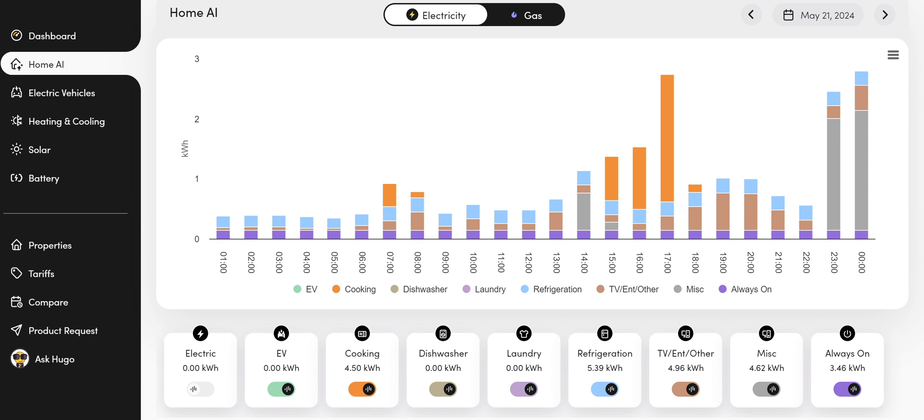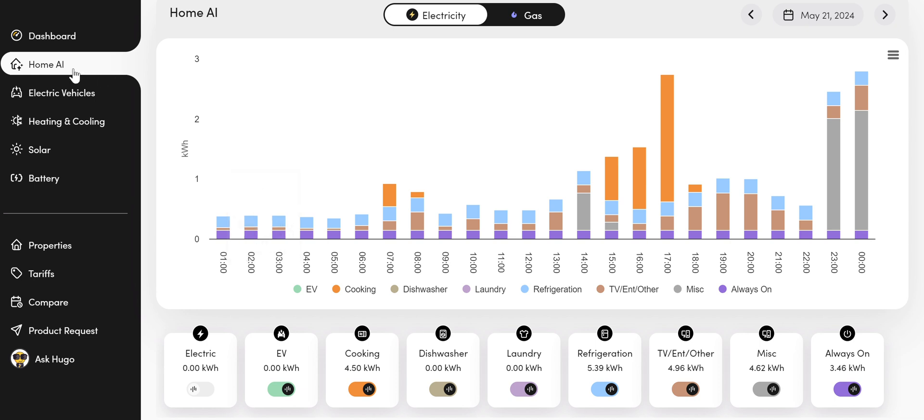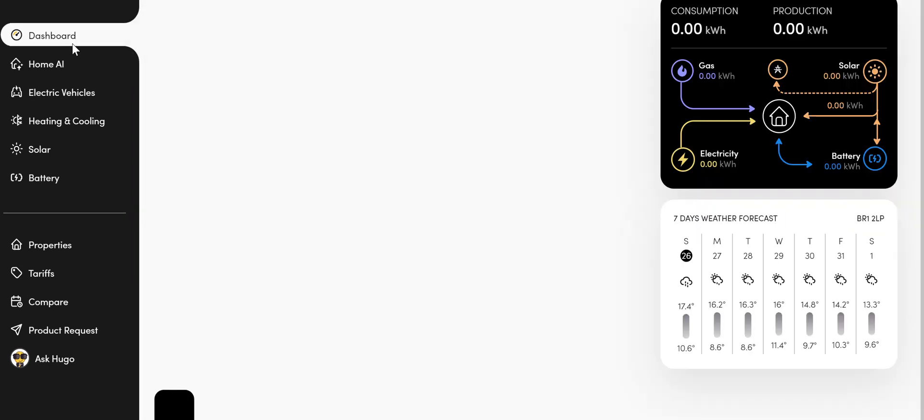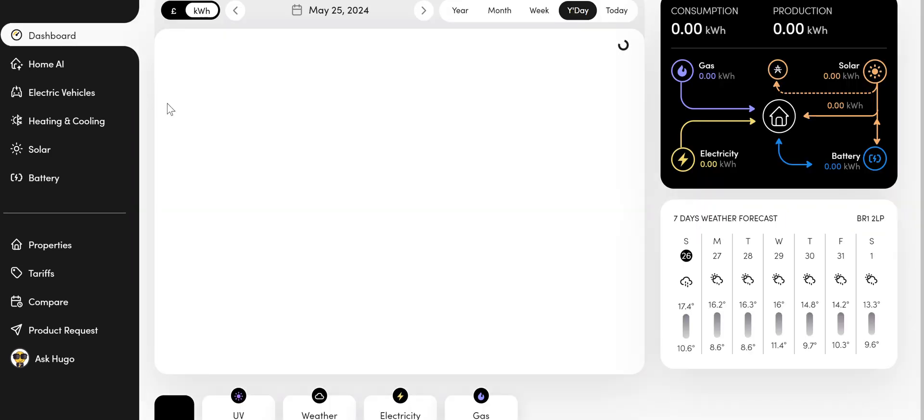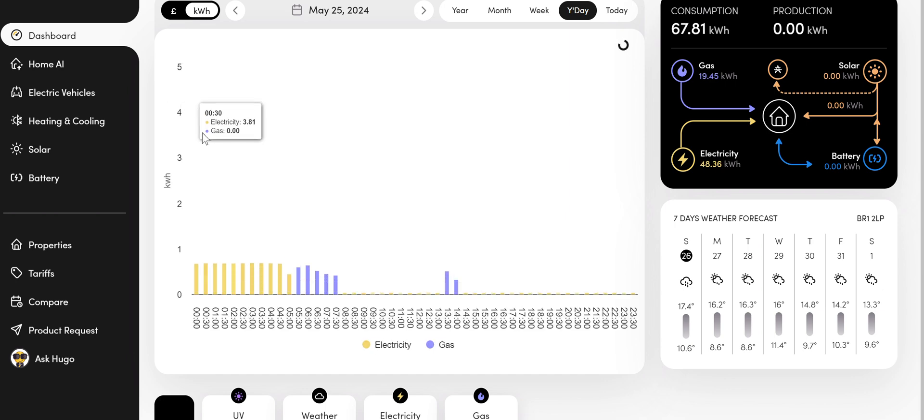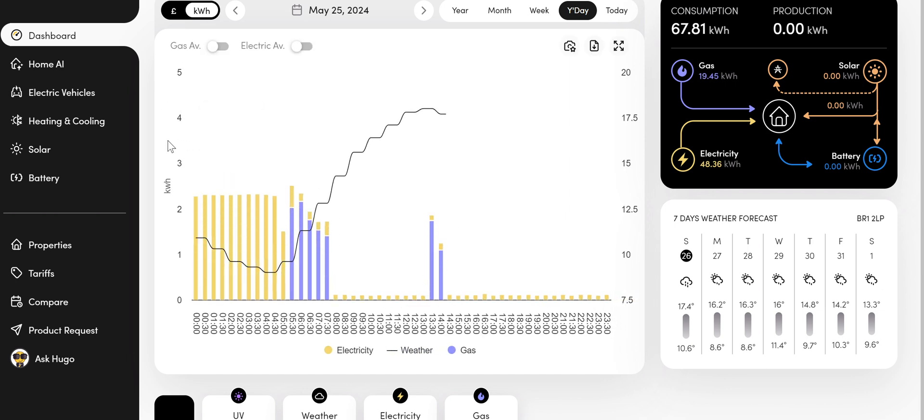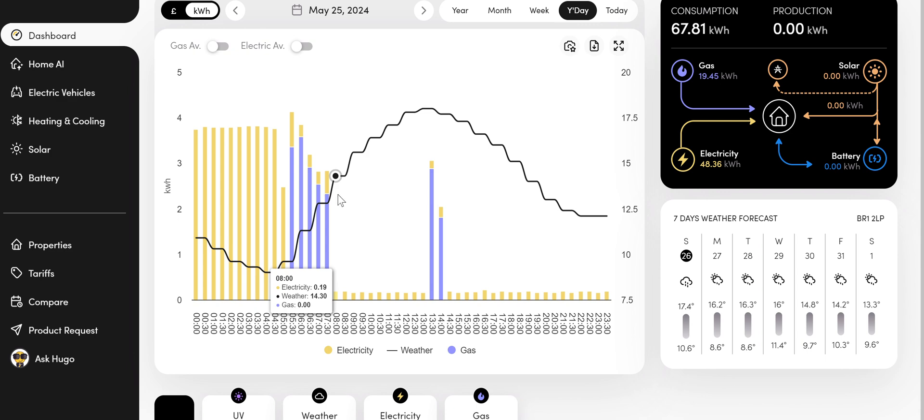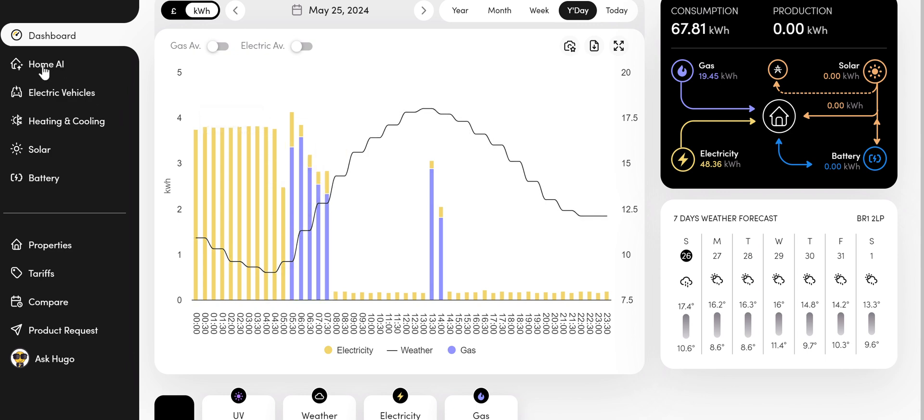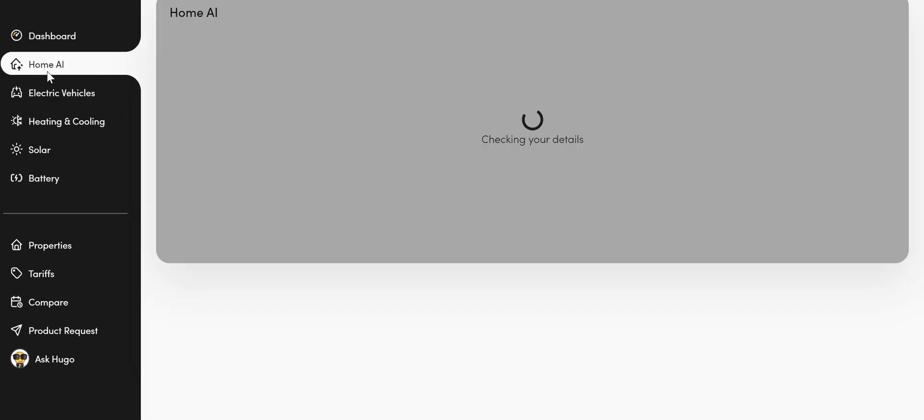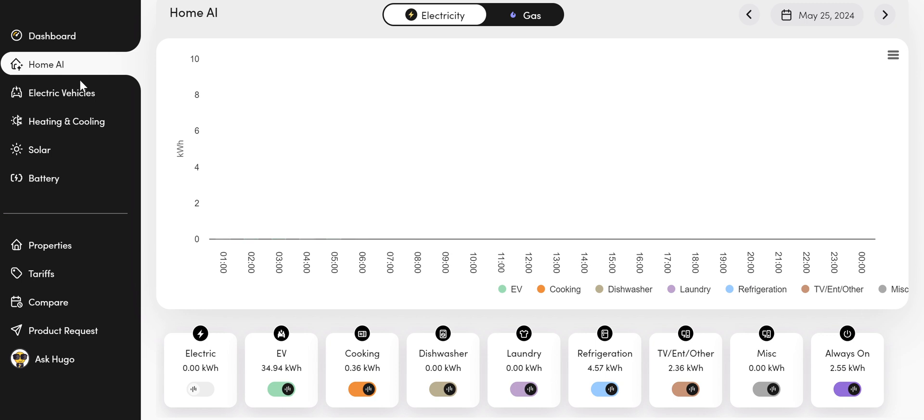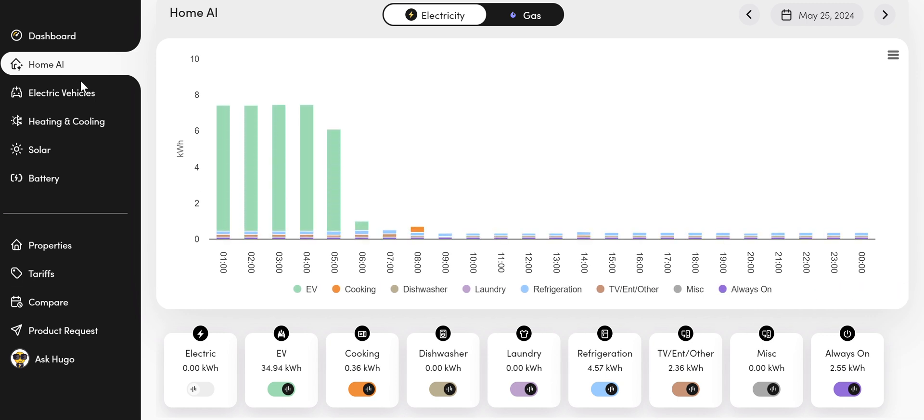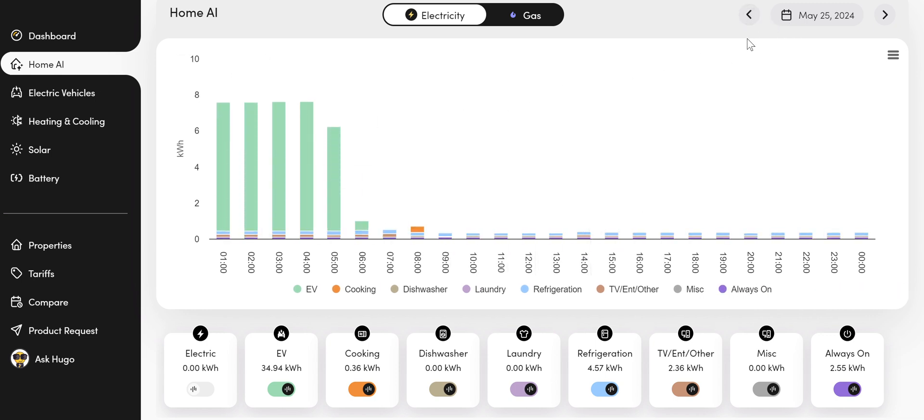So if we look at our Home AI display, which is featured just under the dashboard. If I go to dashboard, I can see the main Hugo Pro screen, which shows me my gas and electricity usage. And then if I click on Home AI underneath that, it takes me to a different page.